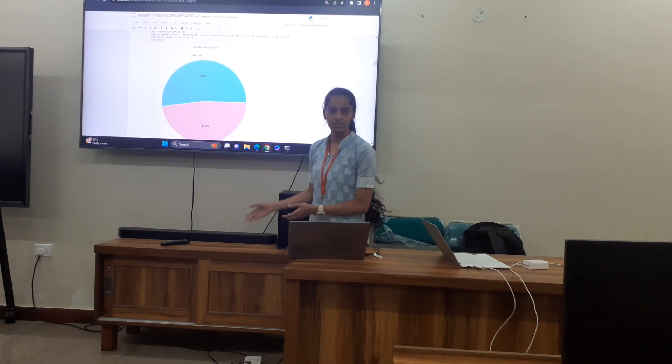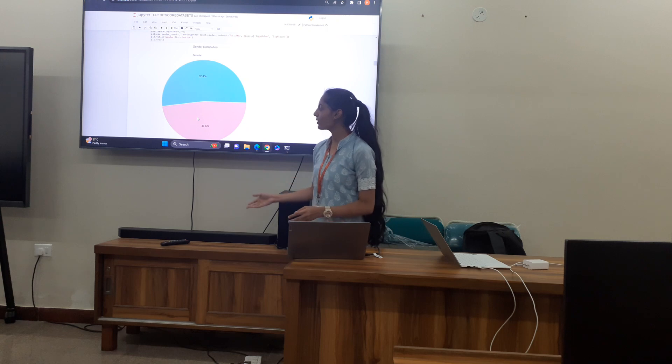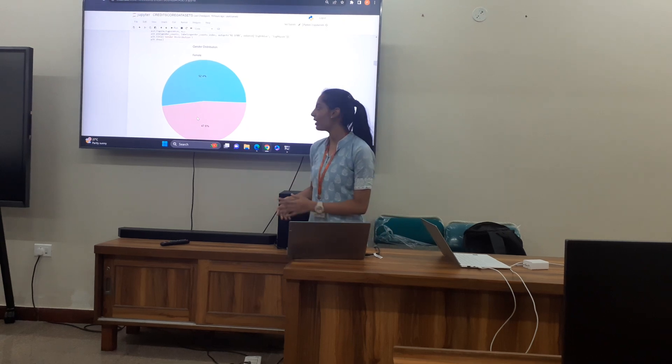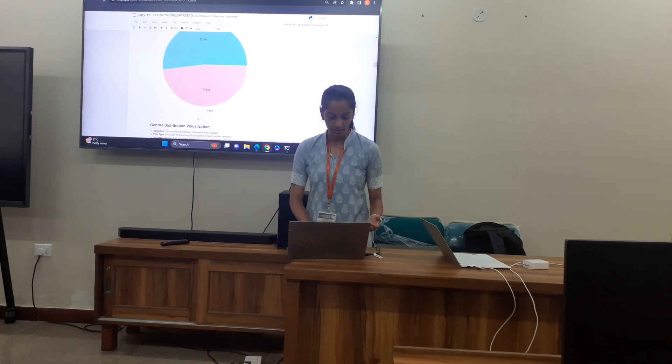Coming to the gender distribution, there is not much difference — just 52.4% female and 47.6% male.